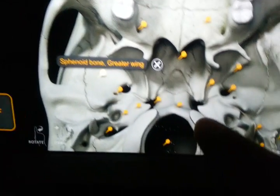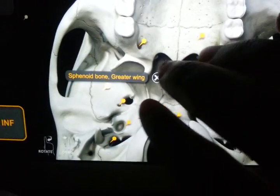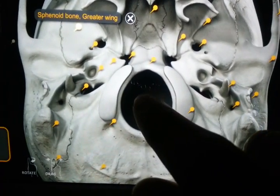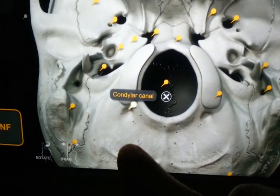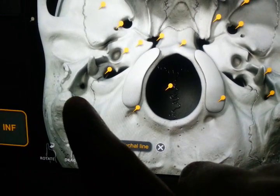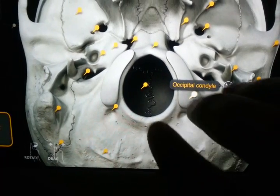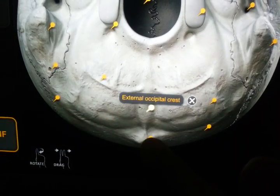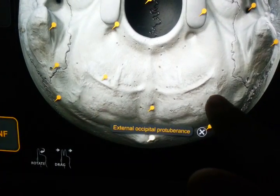This is the sphenoid bone greater wing and lesser wing. Now going to the posterior half — this is the foramen magnum, and these are the condylar canals. These are the nuchal lines — the inferior nuchal line. This is the mastoid part, the occipital condyle, the external occipital crest, and the external occipital protuberance of the occipital bone.